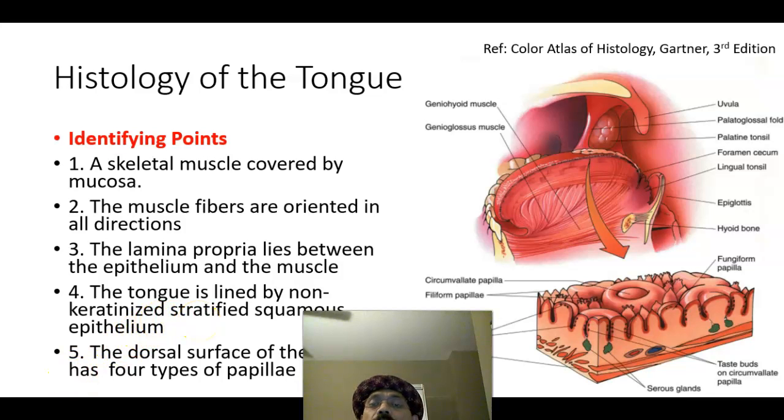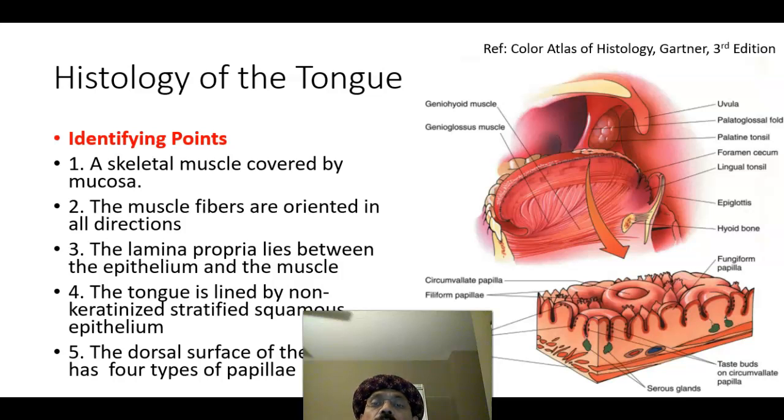Hello, my name is Dr. Dewan S. Raja. Today I will discuss the histology of the tongue.